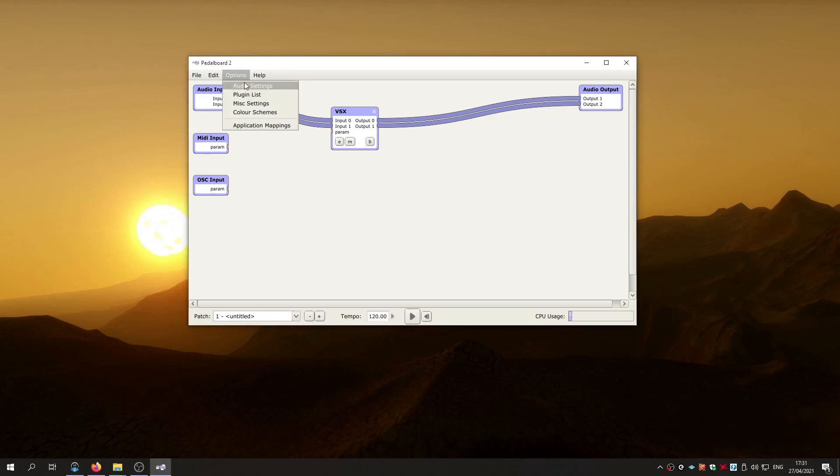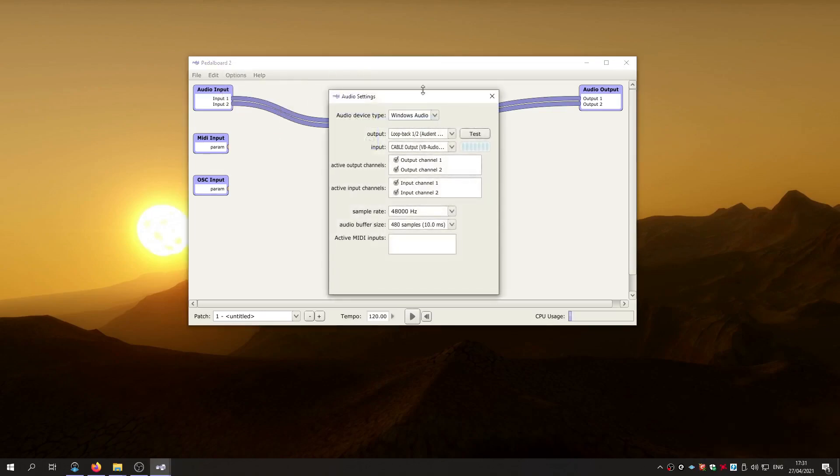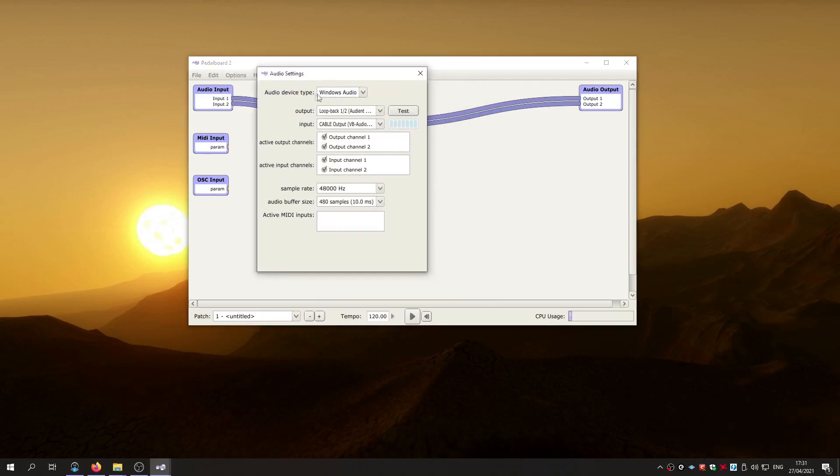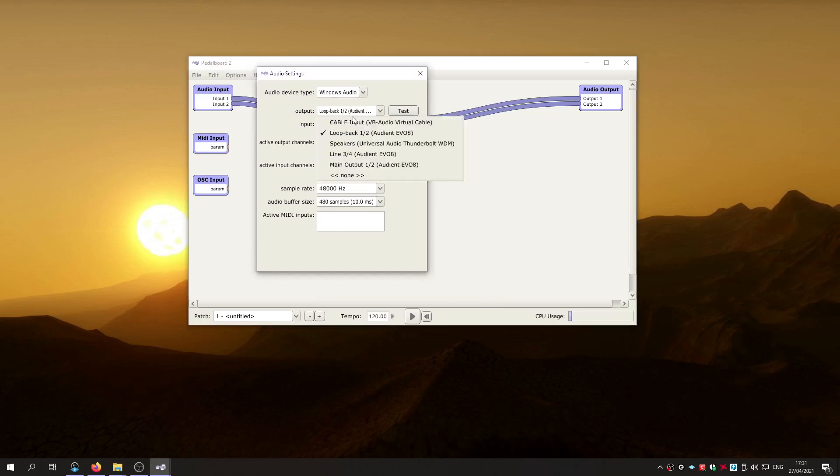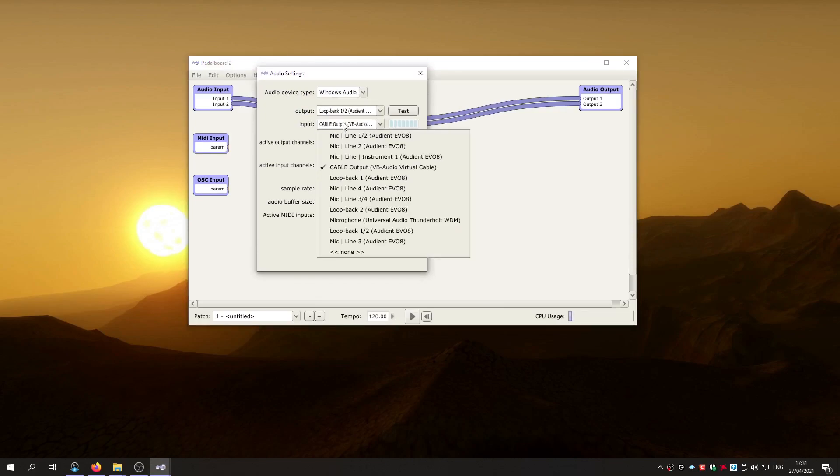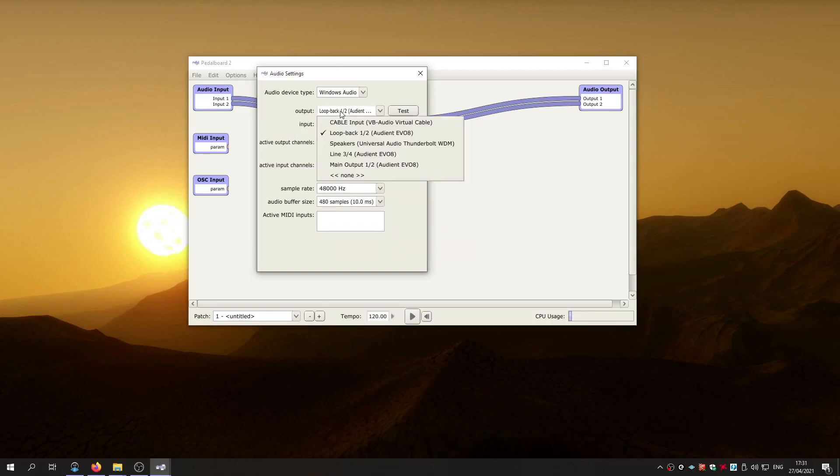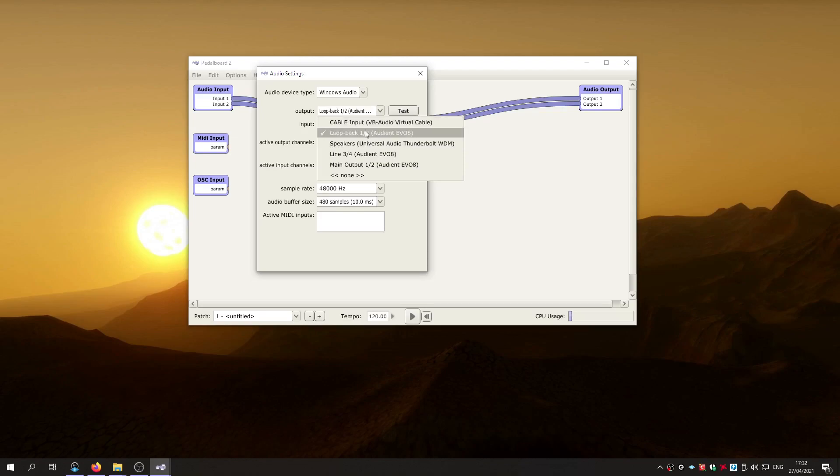And in the audio settings, you want to select Windows Audio. Basically you want to select your audio interface. Input is VB Audio Cable. Output will be your audio interface. So in this case, I'm using an Audient Evo 8.